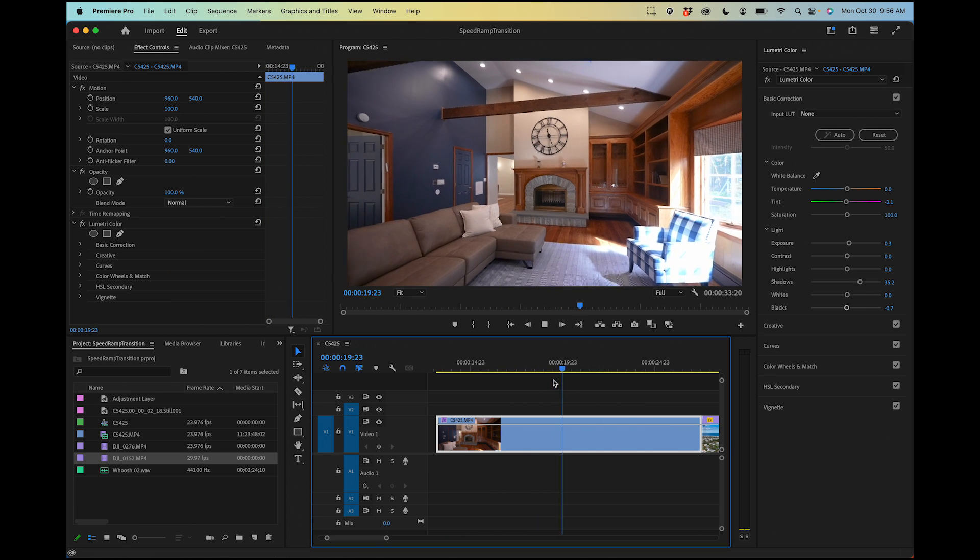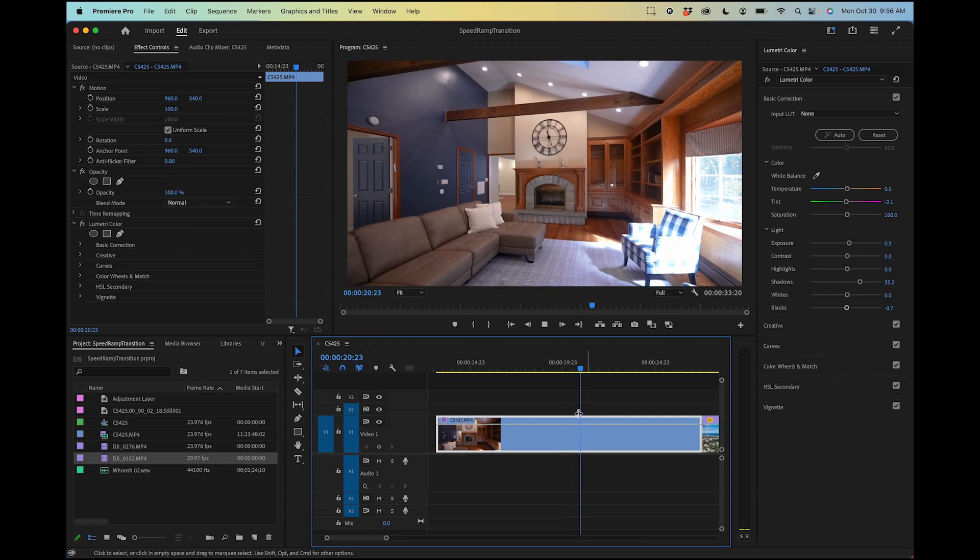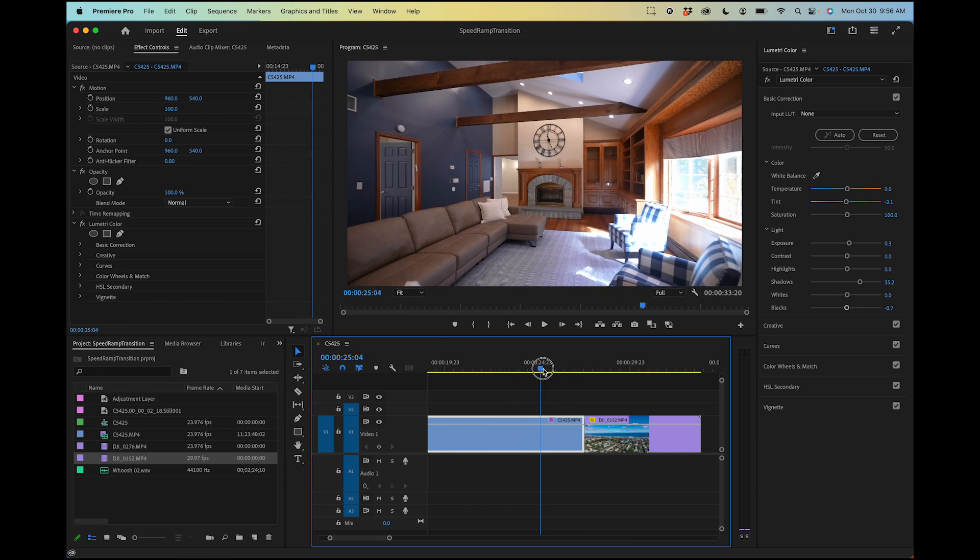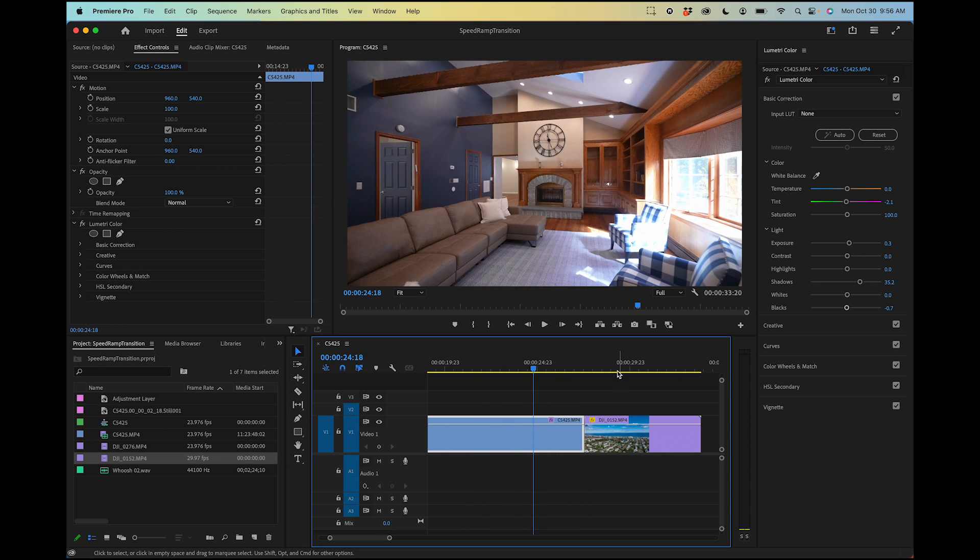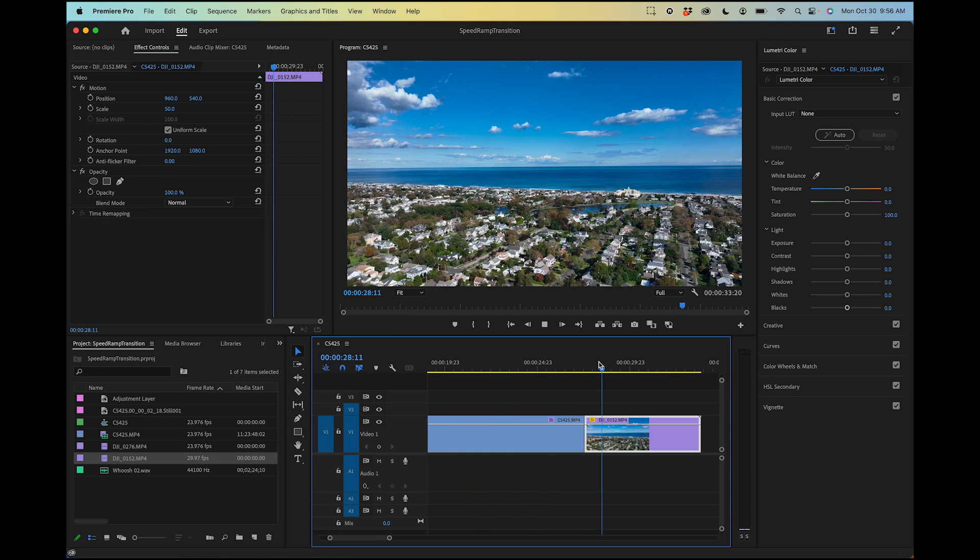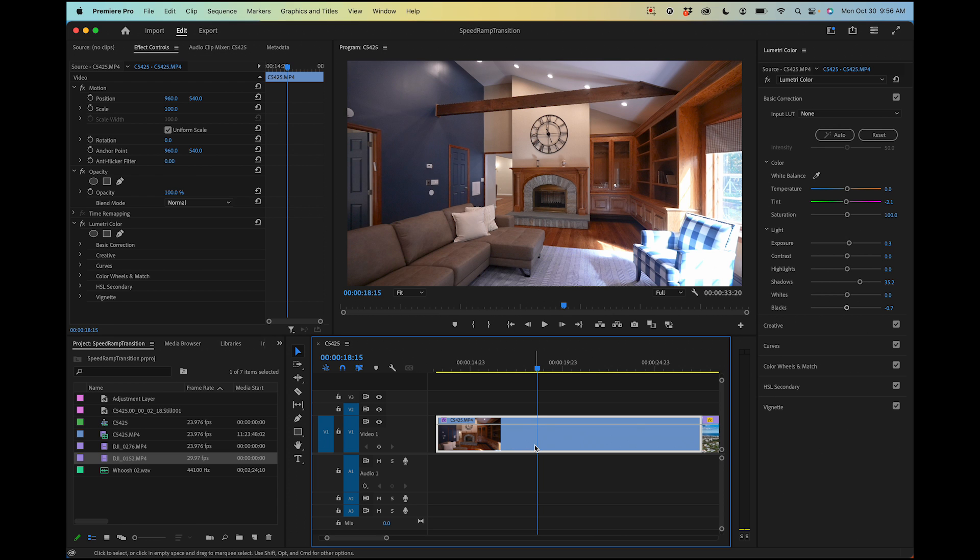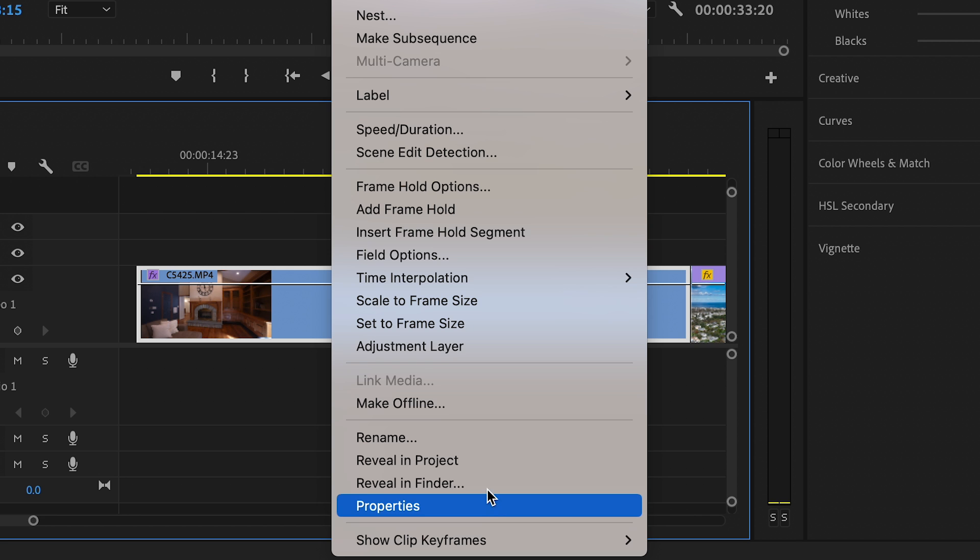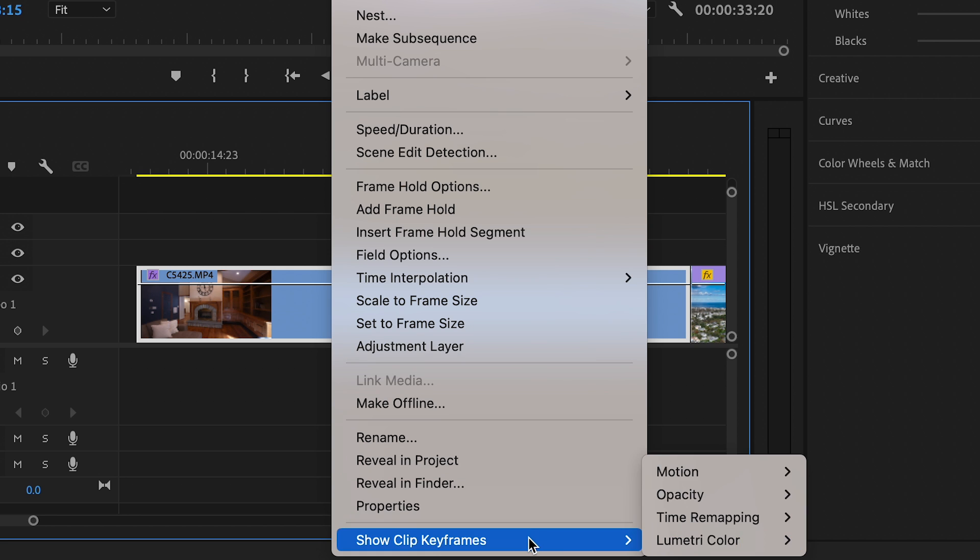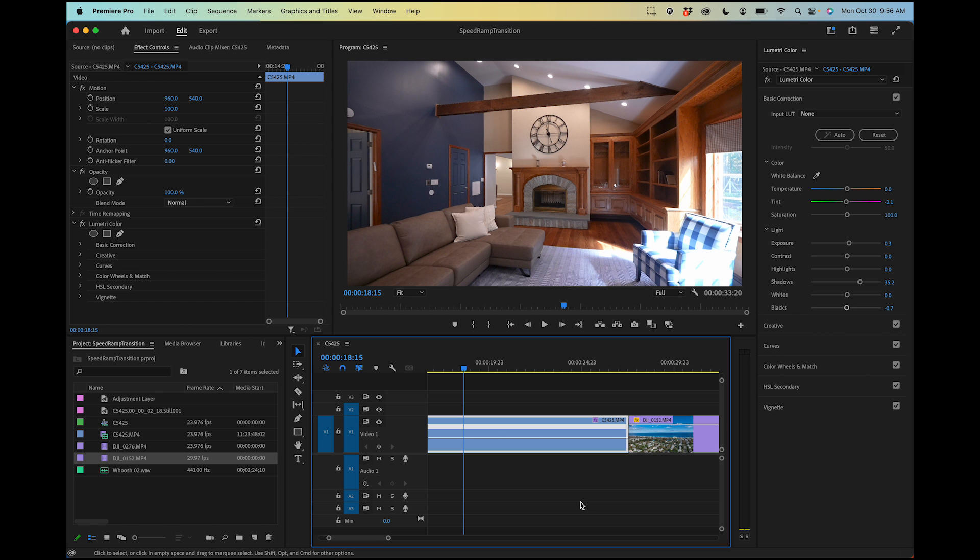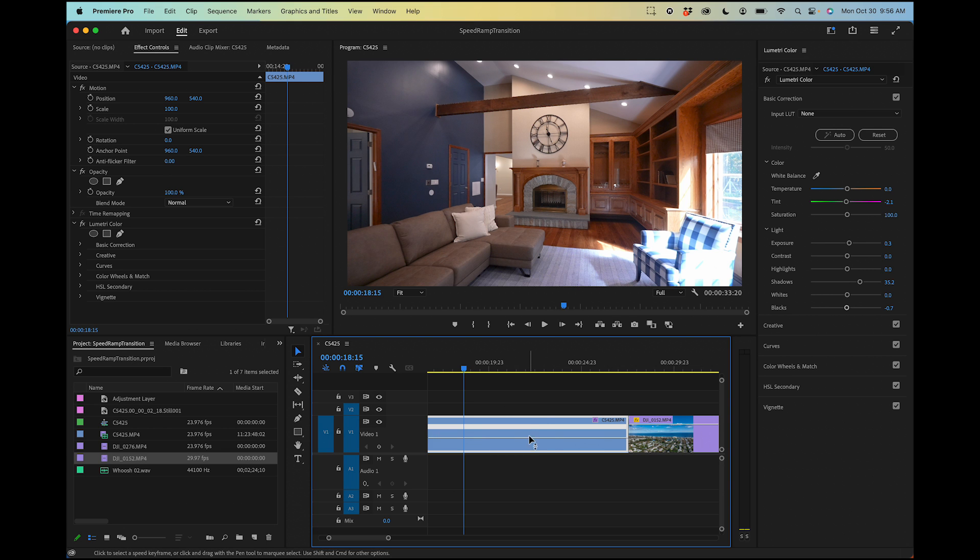The first thing we need to do is create the speed ramp. This is just going at one speed right now, and same with this clip. To do that, if we have this clip highlighted, just right click or control click on here and go down to show clip keyframes and go to time remapping speed.